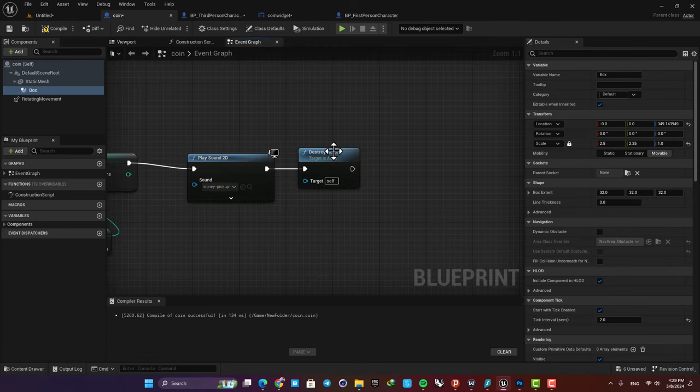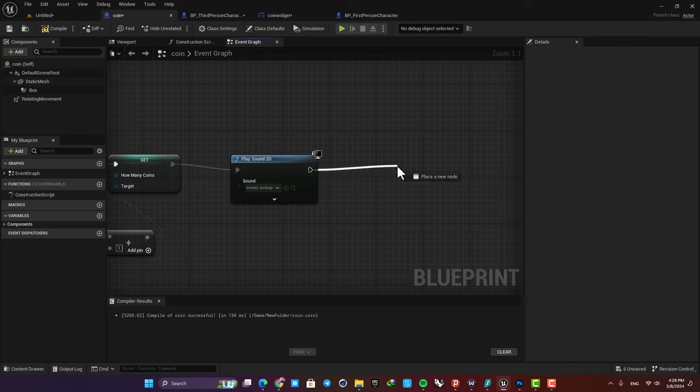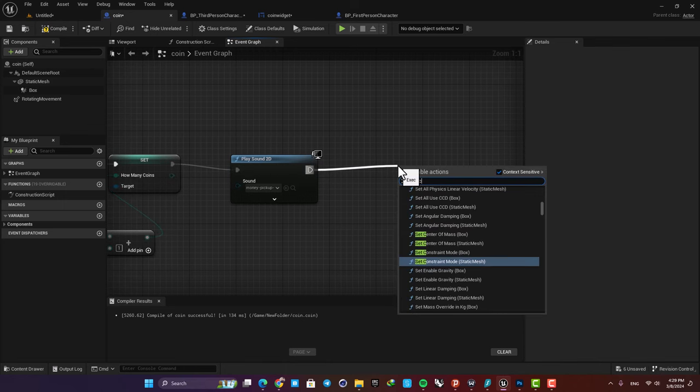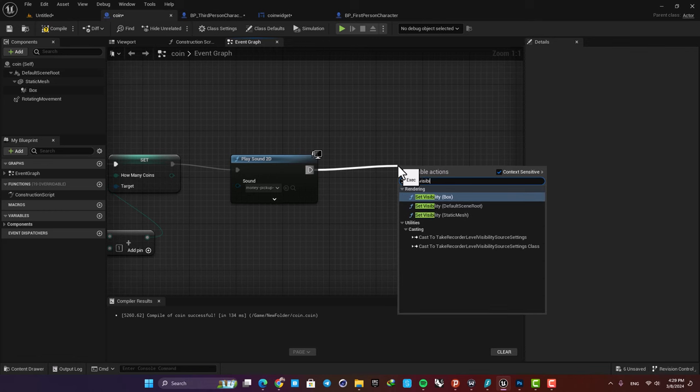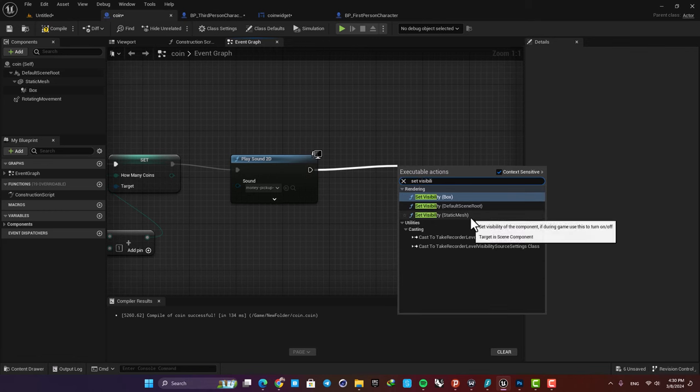So let's see how we can do that. Here just delete this destroy actor and instead add a set visibility function. We want to change the visibility of our static mesh.